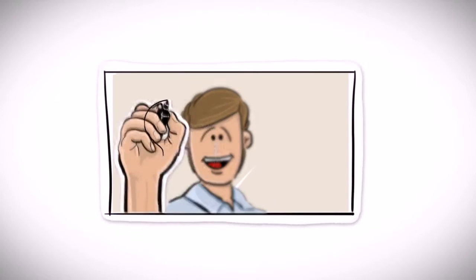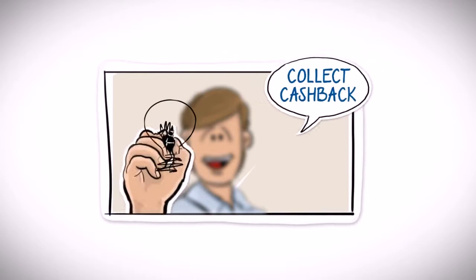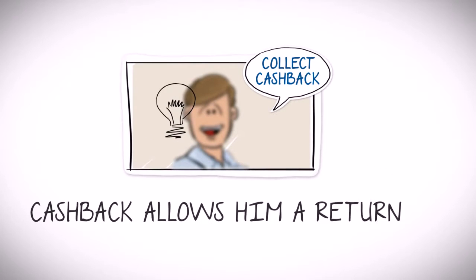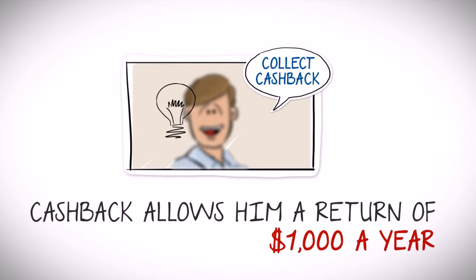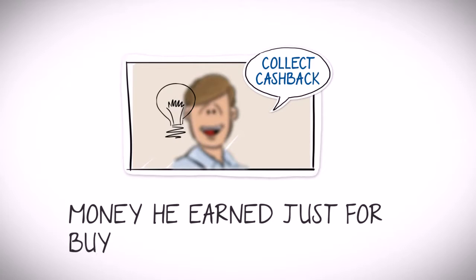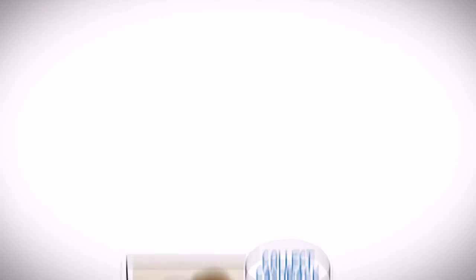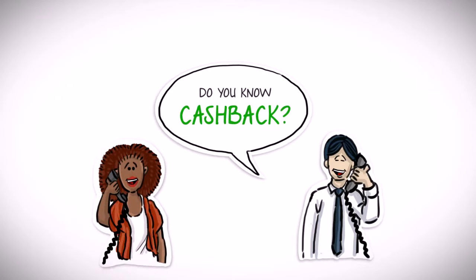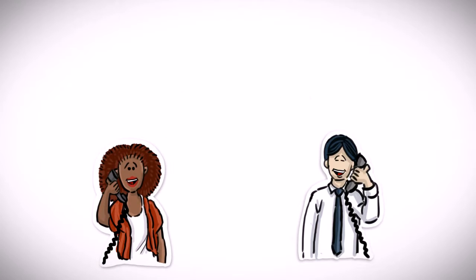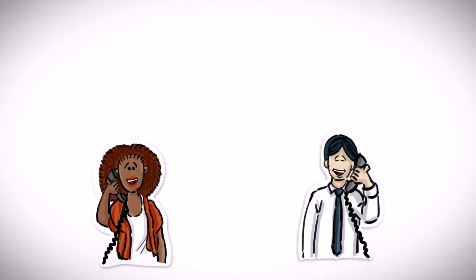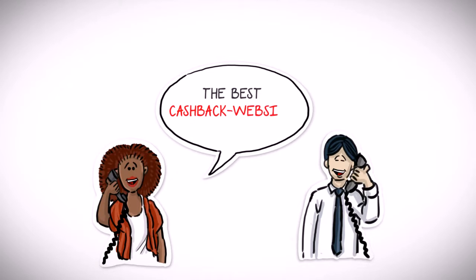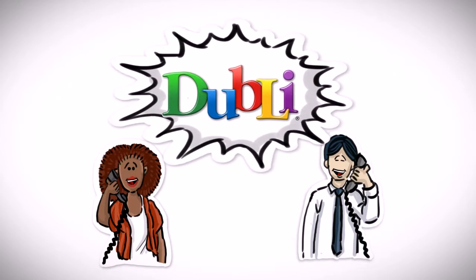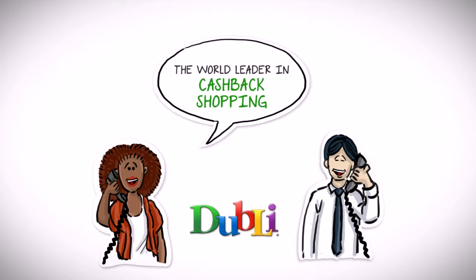He learned that the cash back on all these everyday products allowed him a return of $1,000 a year, money he earned just for buying the same things. Stephen spoke to his neighbor Amanda about this service, one that she had been using for quite some time. As luck should have it, the service was Doobly, the world leader in cash back shopping.